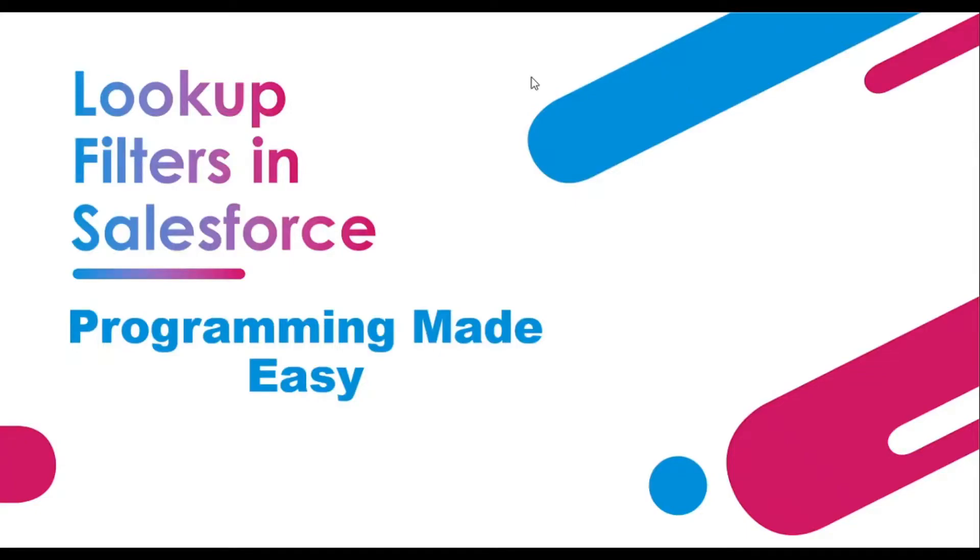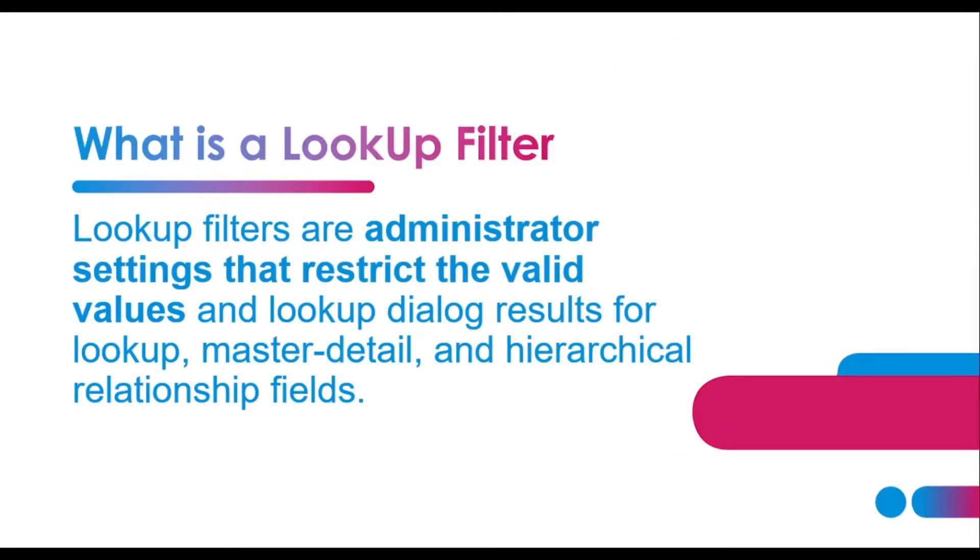Hello all and welcome back to another video. In this video we'll be understanding lookup filters in Salesforce. So this would be our agenda for this video. Basically, what is a lookup filter?